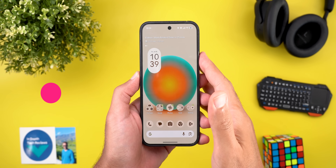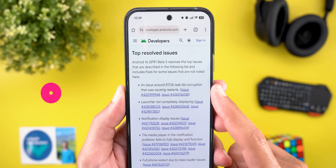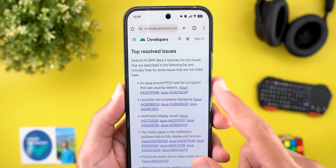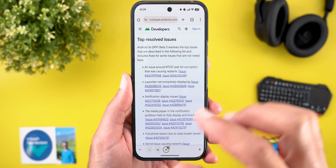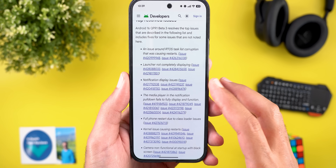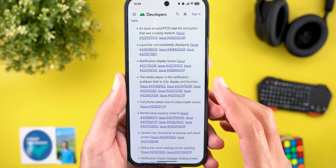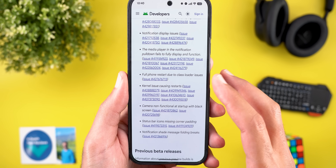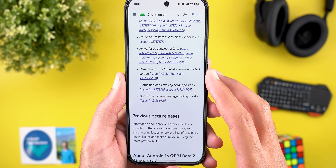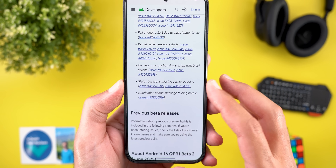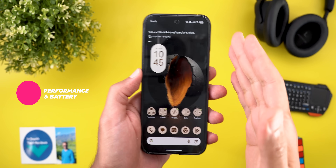These are all the new features. Now let's talk about bug fixes. Per the release notes: a RTOS task list corruption issue causing restarts; the launcher not completely displaying or home screen icons disappearing; notification display issues where notifications don't render properly; the media player in the notification pull-down failing to display and function; a full phone restart due to class loader issues; a kernel issue causing restarts; the camera being non-functional at startup with a black screen; status bar icons missing corner padding; and notification shade message folding breaking.